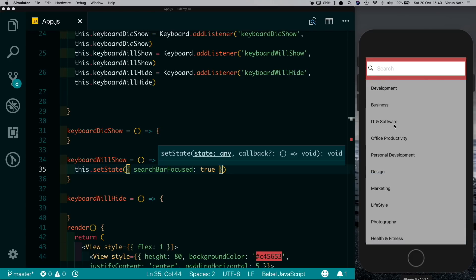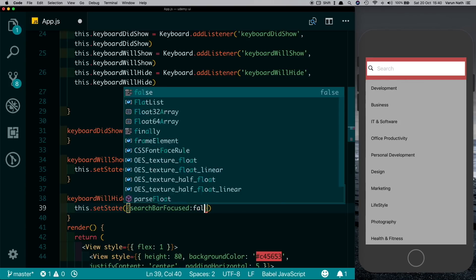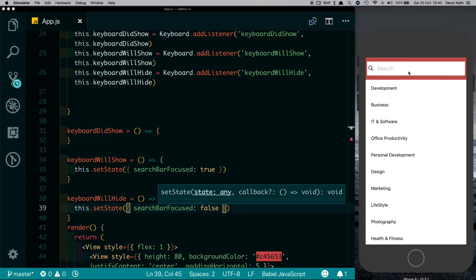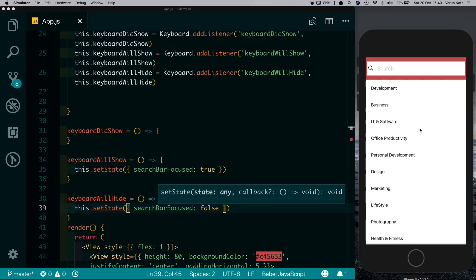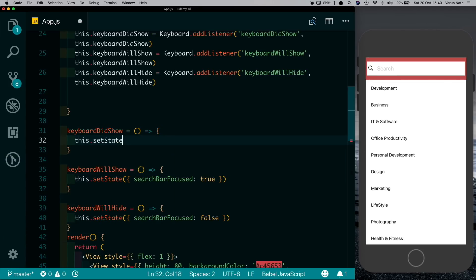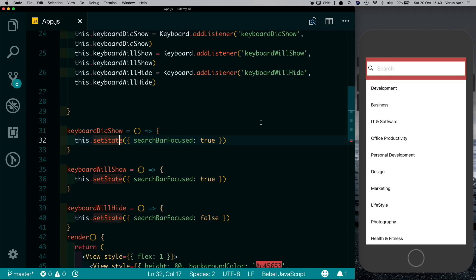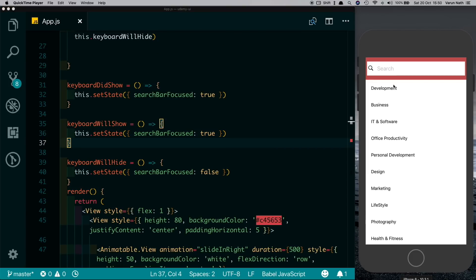But when we close the keyboard it does not become white again. So in keyboardWillHide we'll say this.setState searchBarFocused: false. Now if we test this out, we see it becomes dim and it becomes white again. For Android we need to set this up in keyboardDidShow as well, so here we'll say this.setState searchBarFocused: true. Obviously if we want we can use Platform to detect if it's Android or not — that would probably be a better way, but for this demo we'll leave it like this.